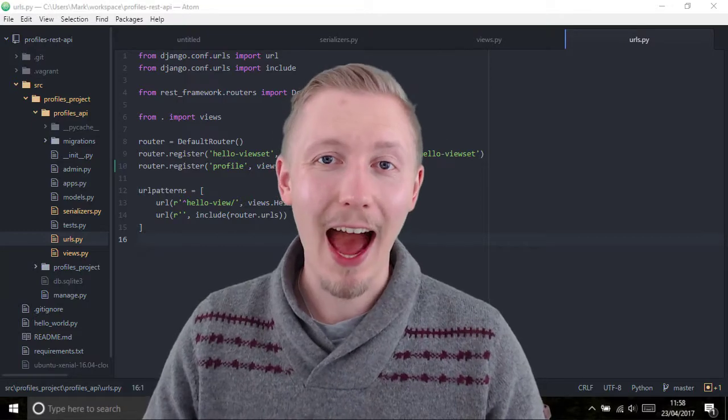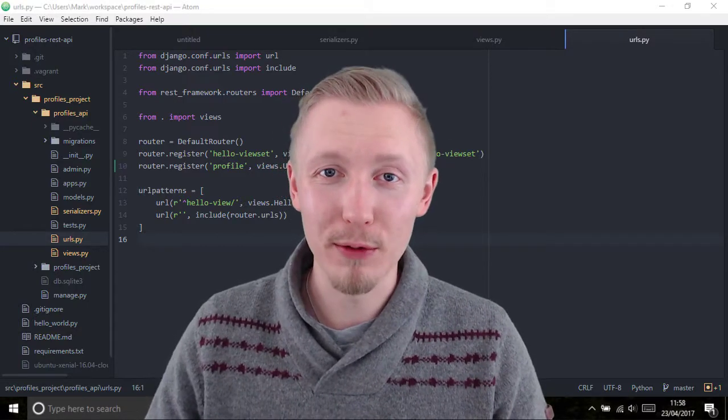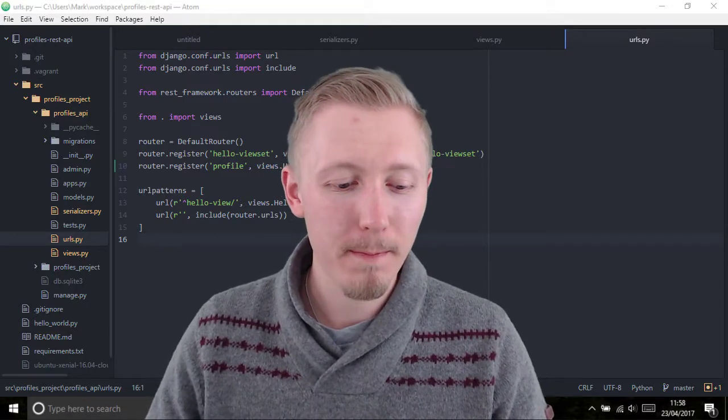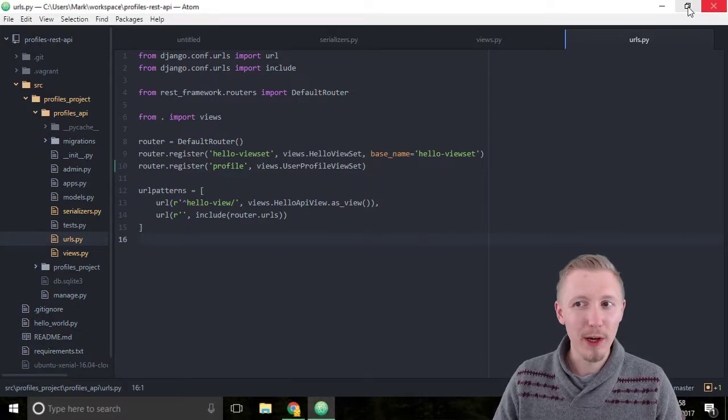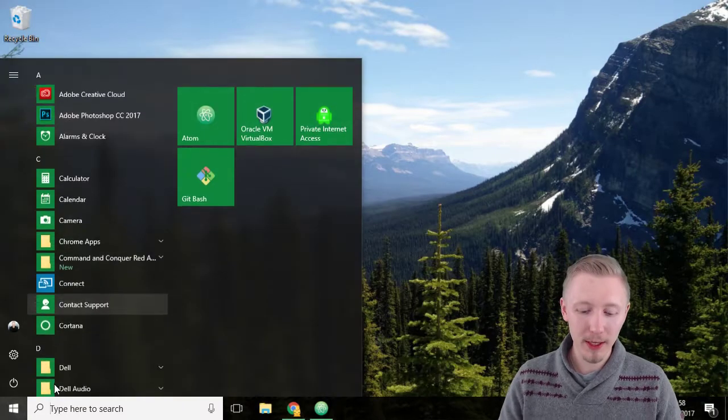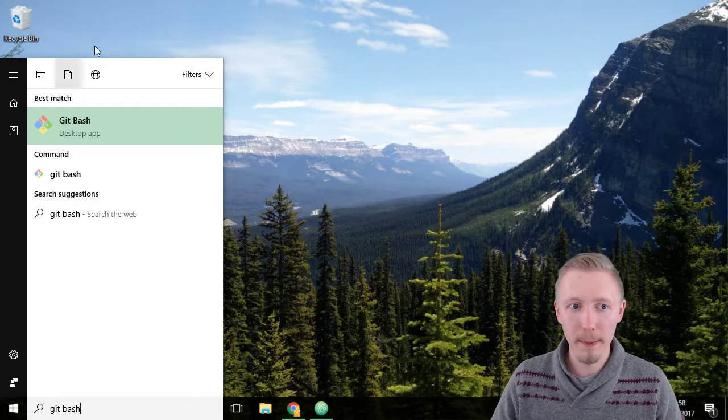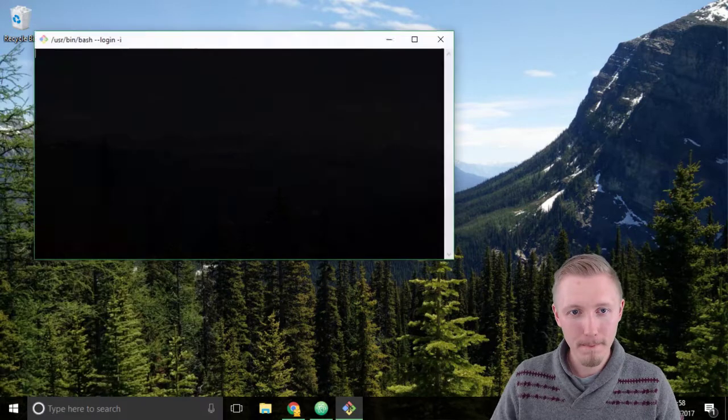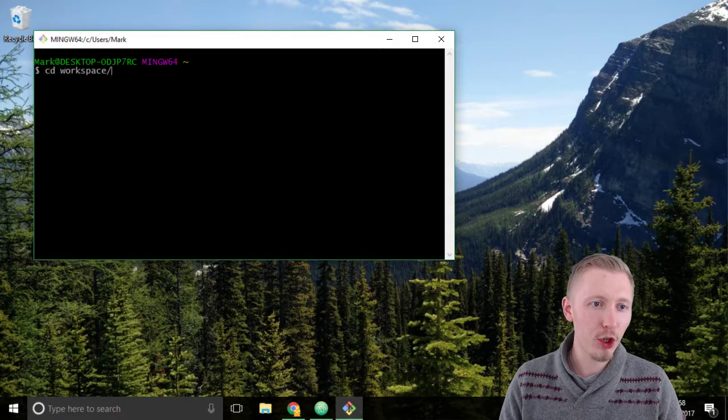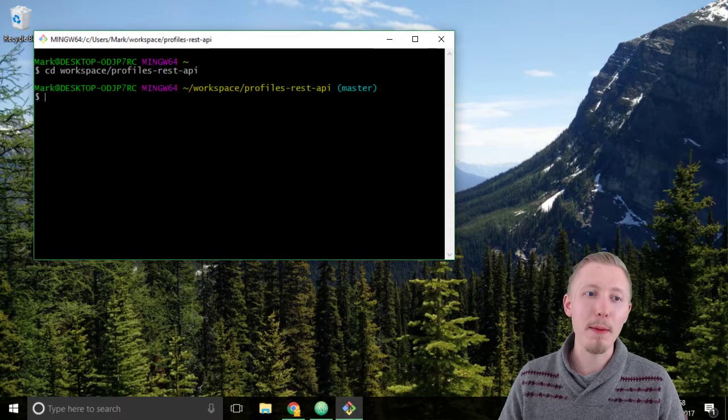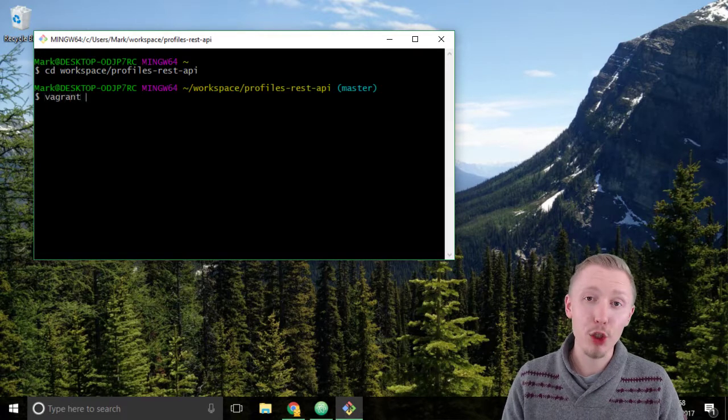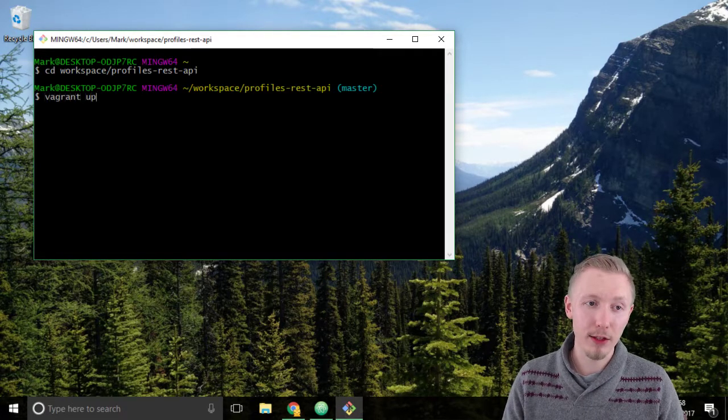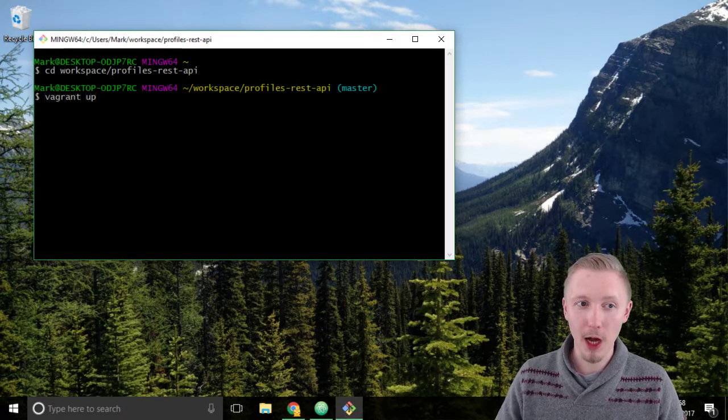Let's test our new user profile view set. We're going to minimize atom and load up the git bash or the terminal window. Switch to our profiles rest API location and make sure the vagrant server is running by typing vagrant up.